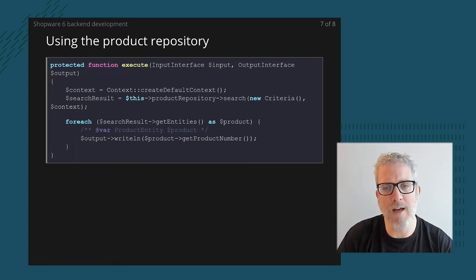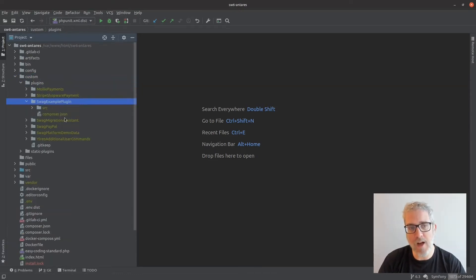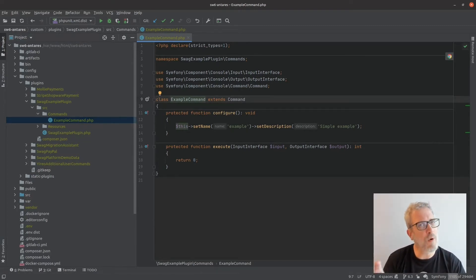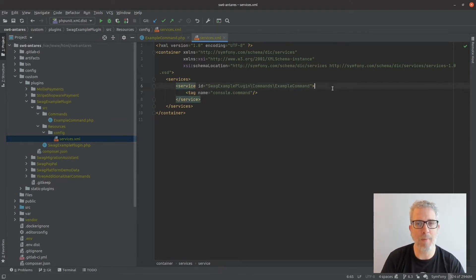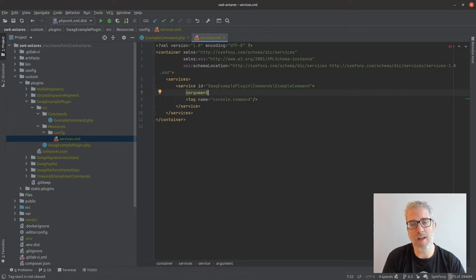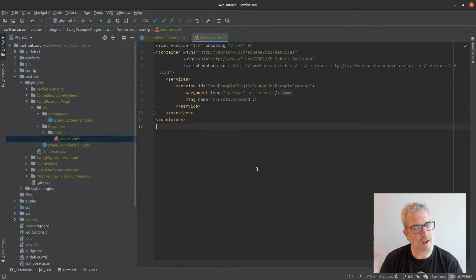Now let's dive into a practical example in PHPStorm. We're back here and earlier we created an example plugin containing a command. The command class was empty — only a blank template after removing the hello world — and it was declared using a service definition tagged with console.command so Symfony's command line picks it up. Now I'm going to add the kernel dependency, so I'll extend the XML by defining a new service with id kernel.